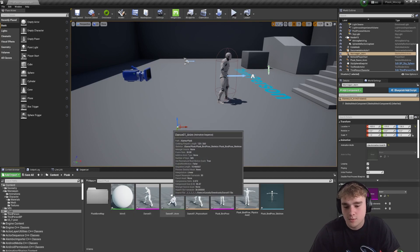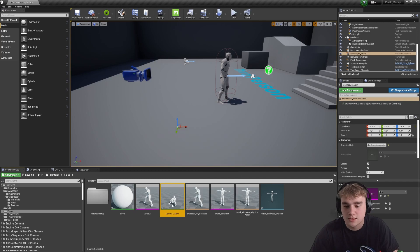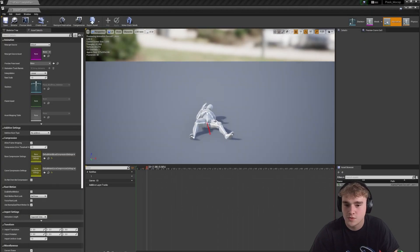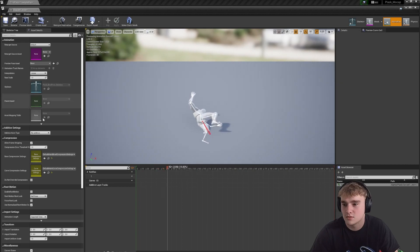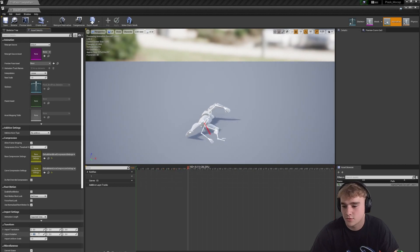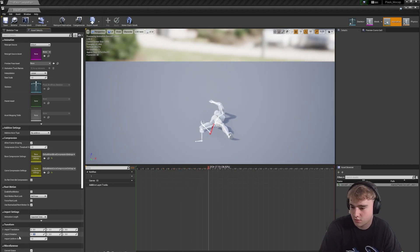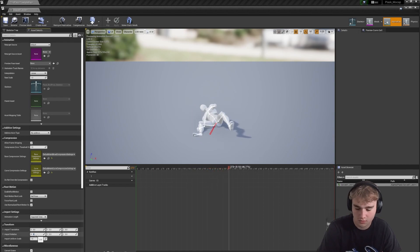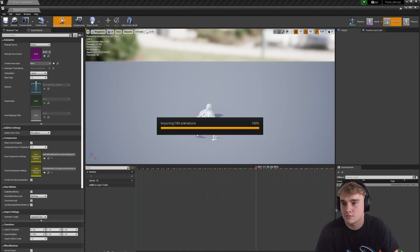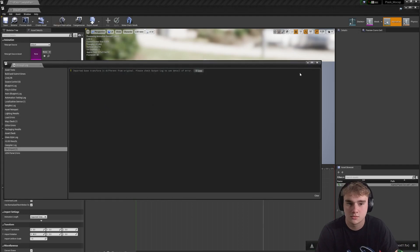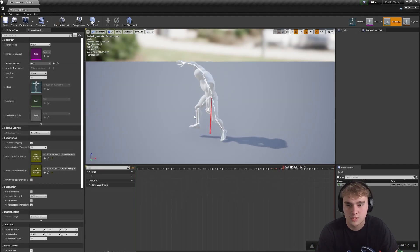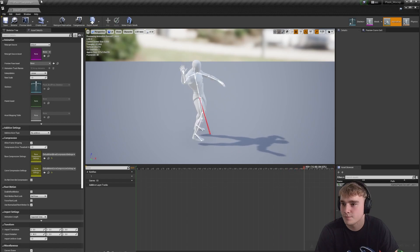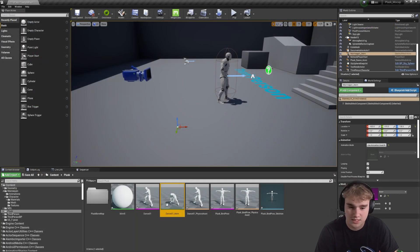Also a thing which happens with this Plask when we import the animations is, if I open this one here, you can see that he's on the wrong axis for us. So just come down to your import rotation, change that to 90, and if we click reimport animation. As we can see, he's quite happy. So that's good, that's that bit done.